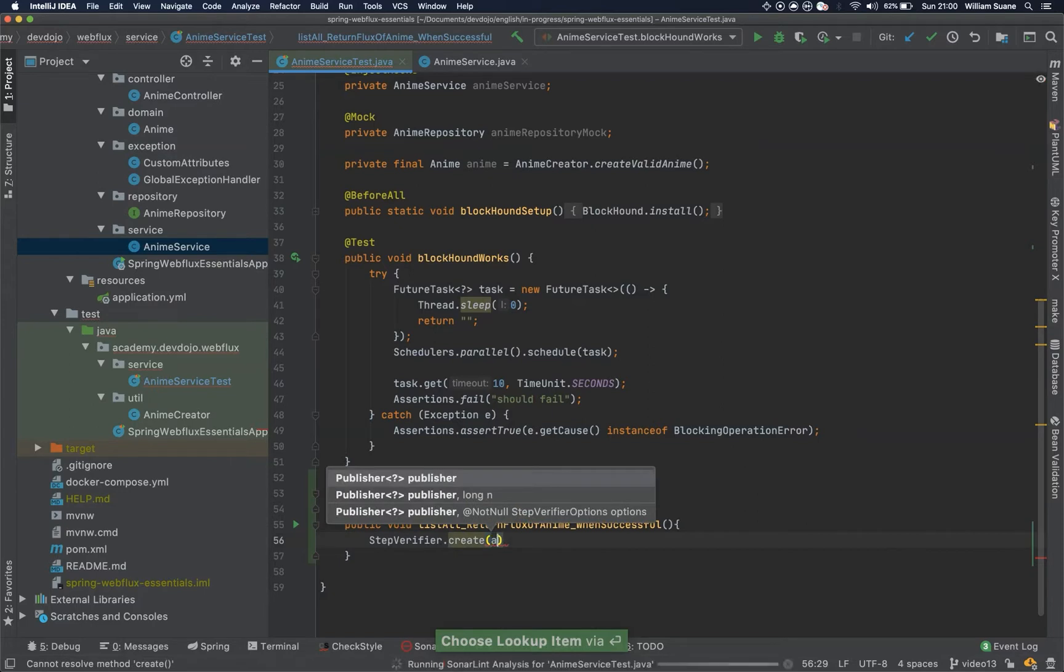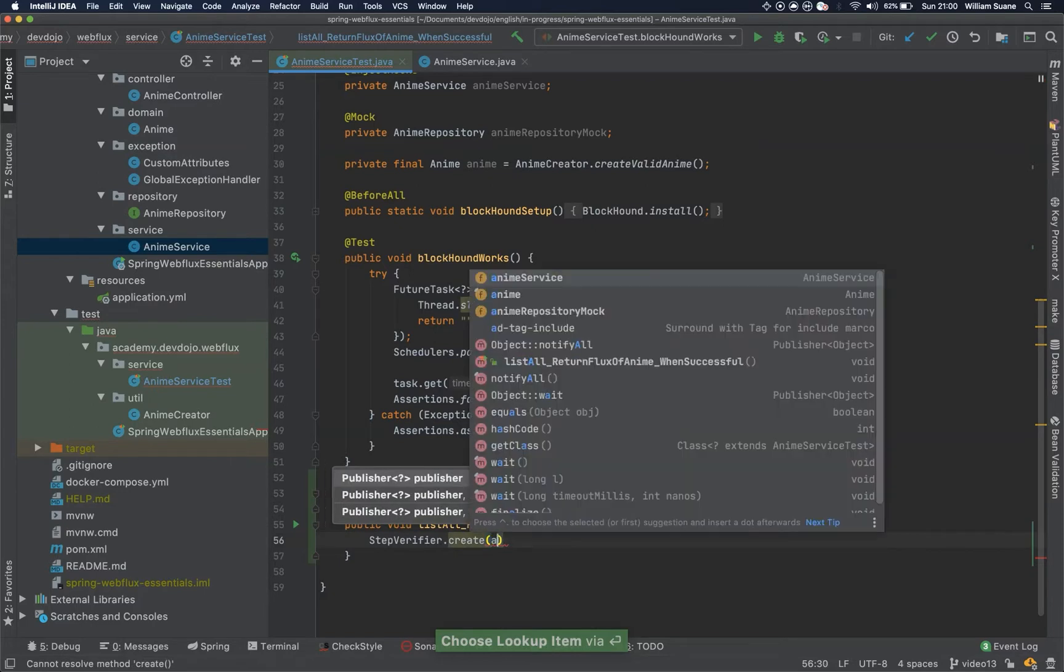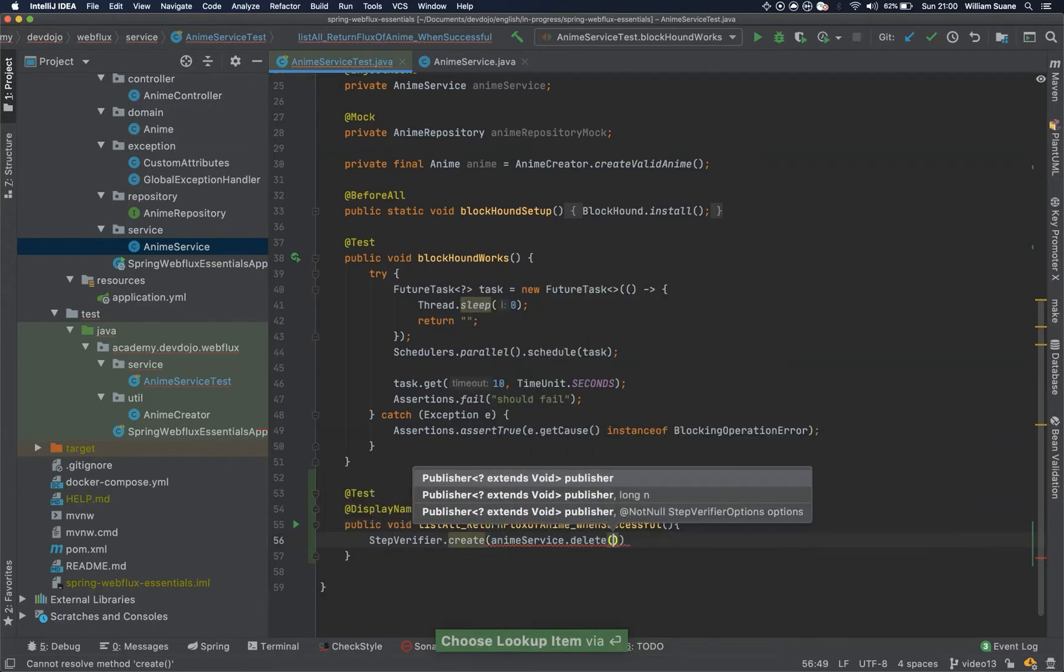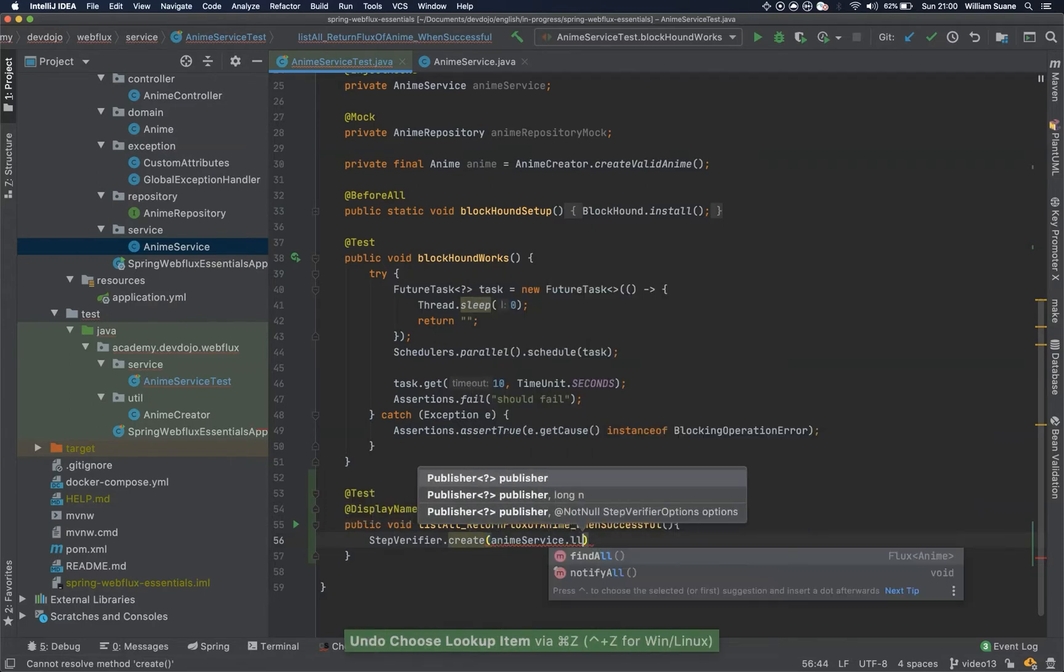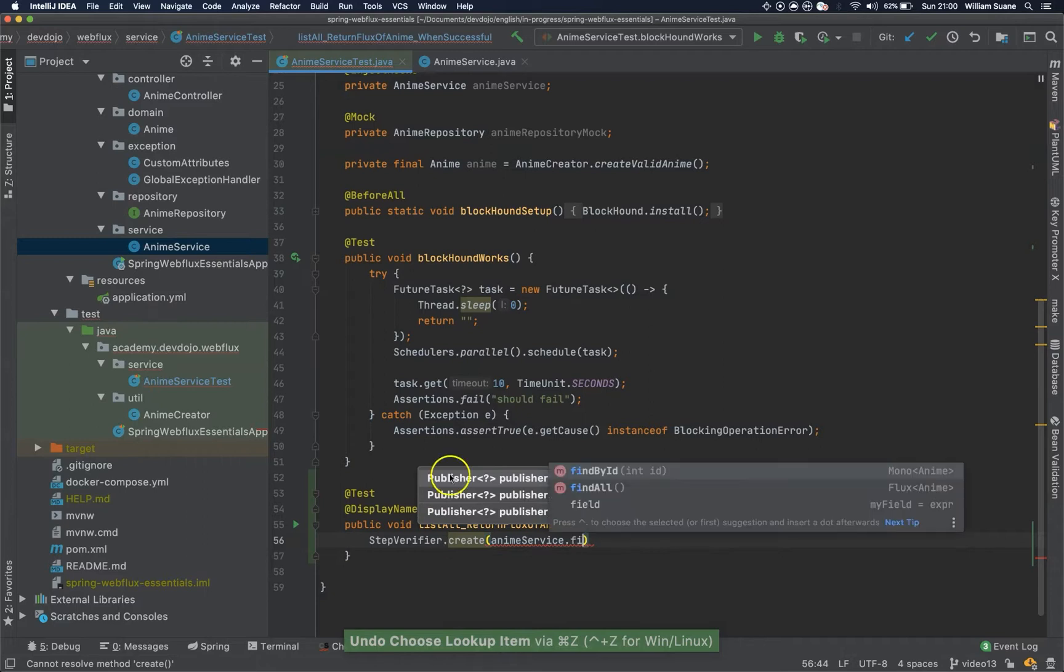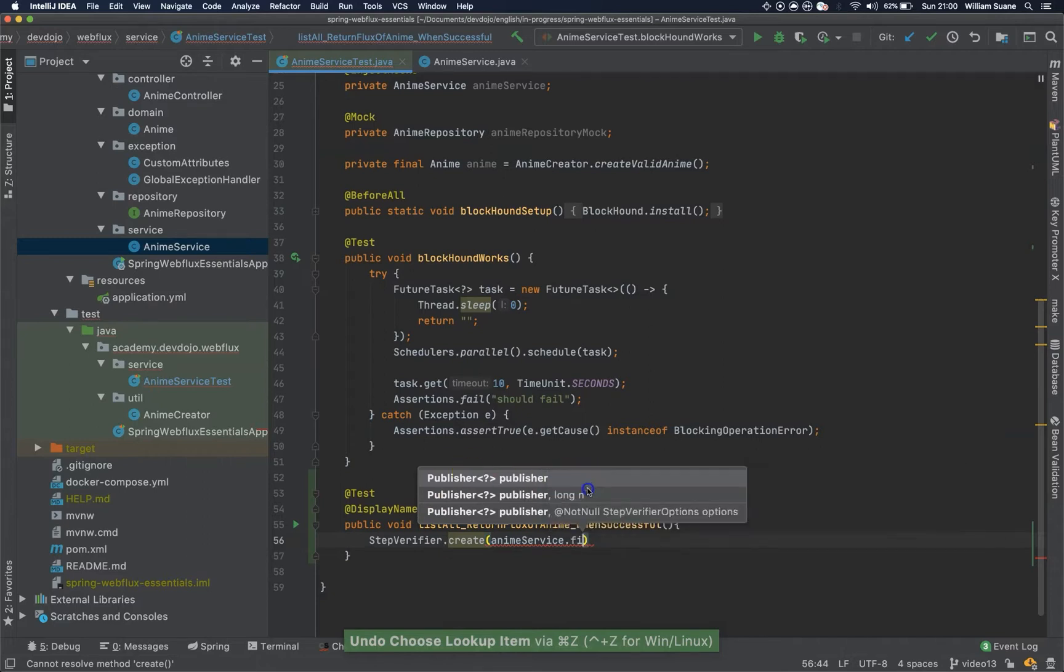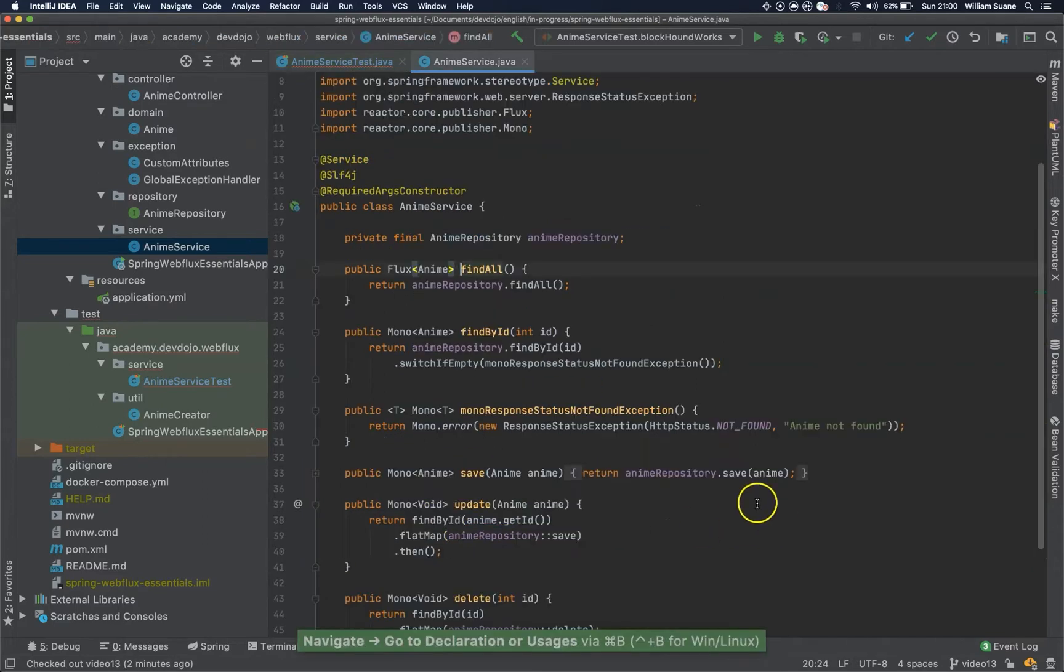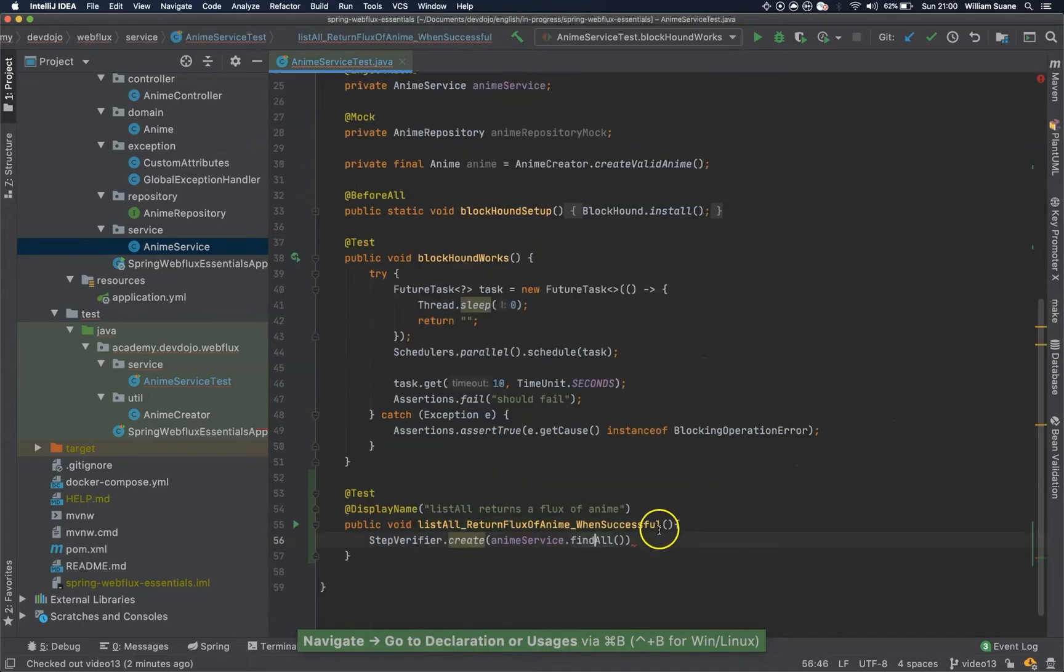So step verifier.create, anime service.list all, find all. I didn't use list all there, that's okay, find all.